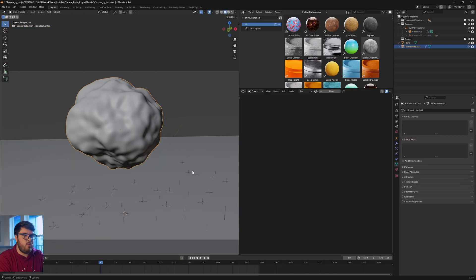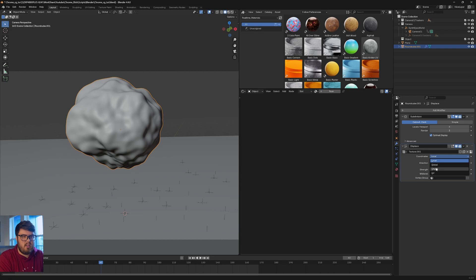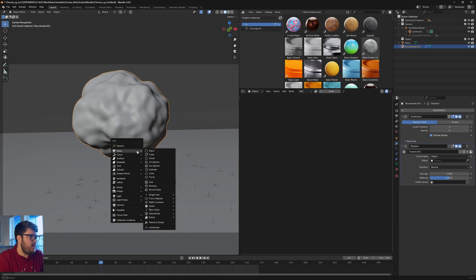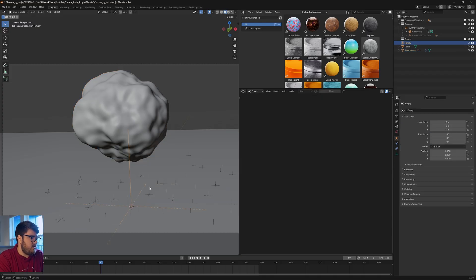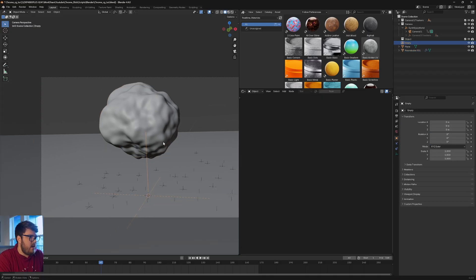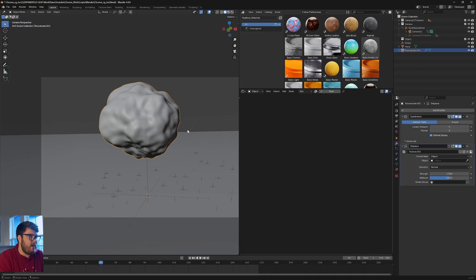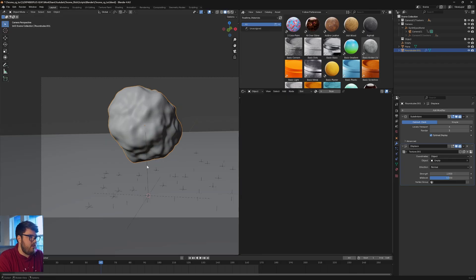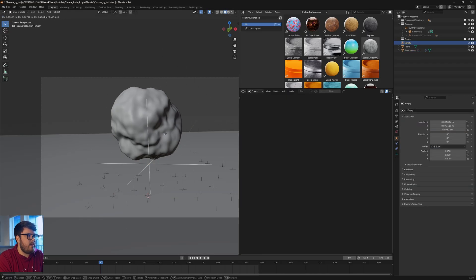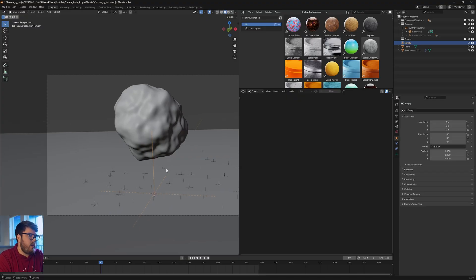And so what we want to do is we want to have this coordinate instead of being local, we want to set it to an object. And so we do need to define an object. I'm actually going to add a new object. We'll come over to the empty, just a plain axis empty right there. And now if we come back into our orb and select the object to be our new empty, you can see wherever we move around our empty it's actually going to be updating to that actual displacement. So anyways I do like it.